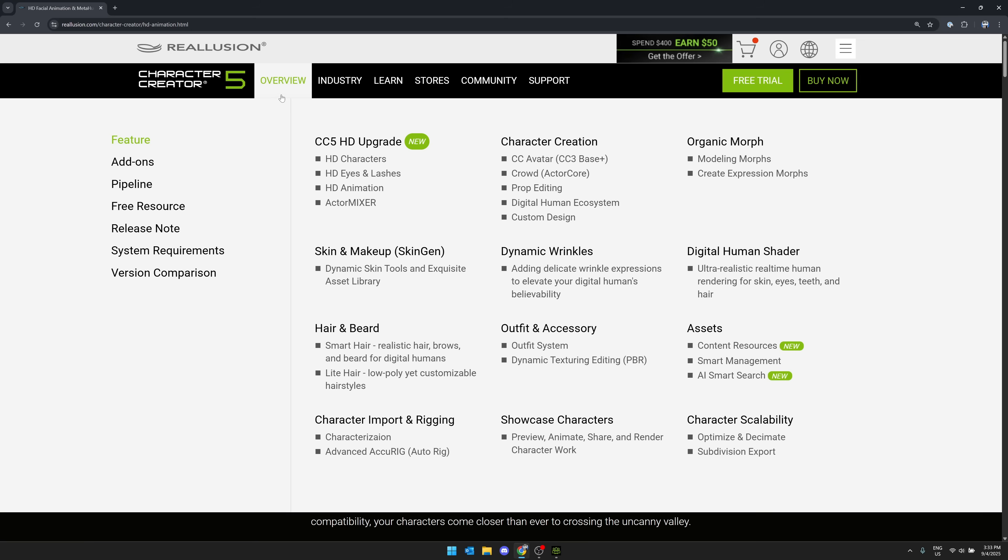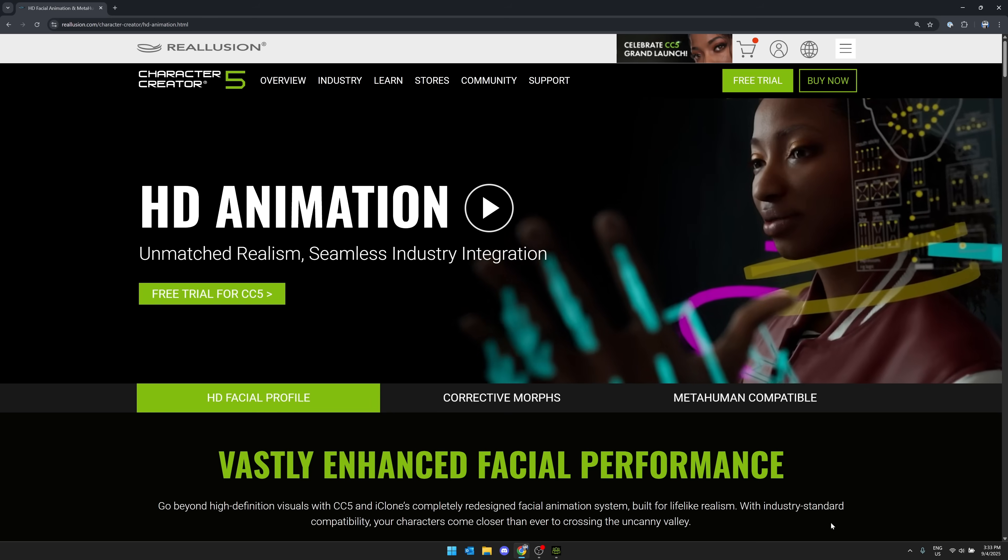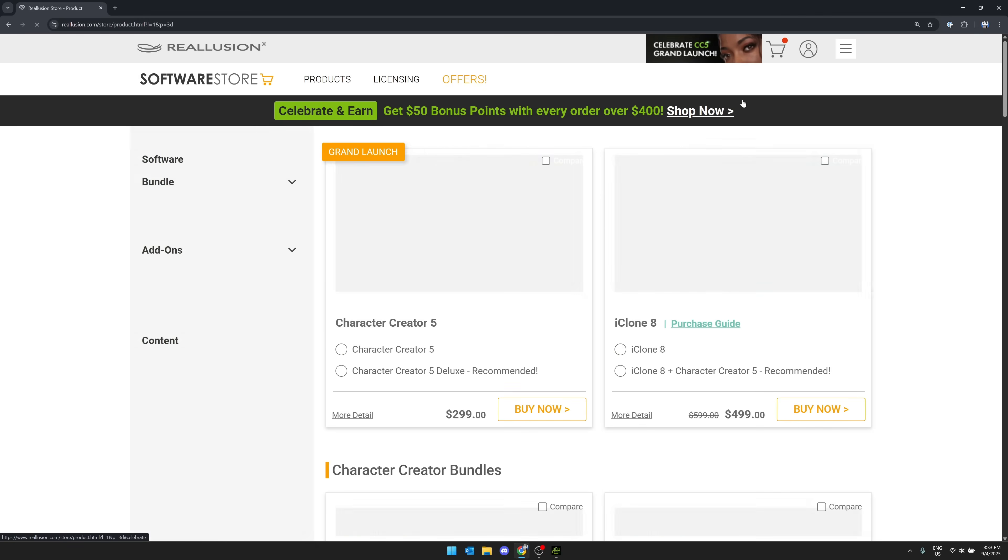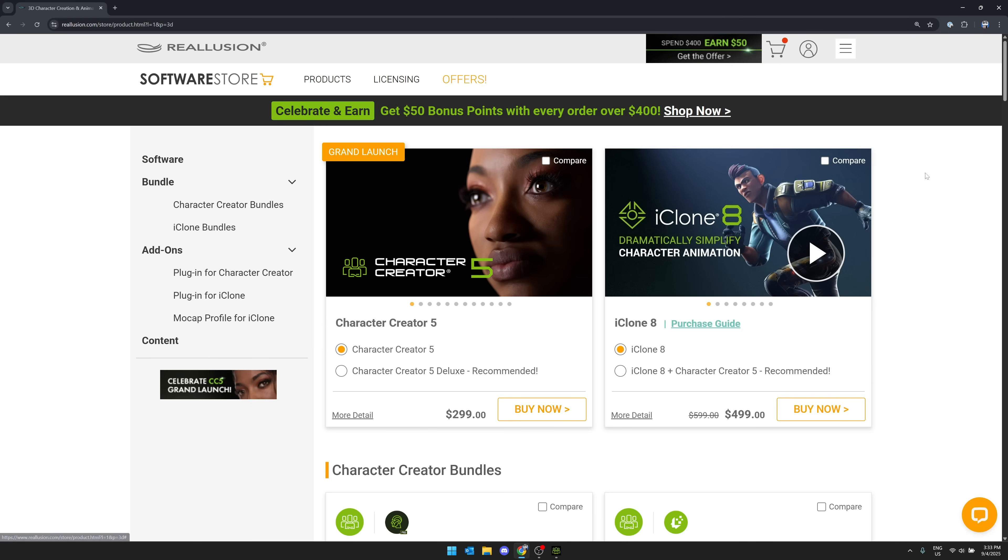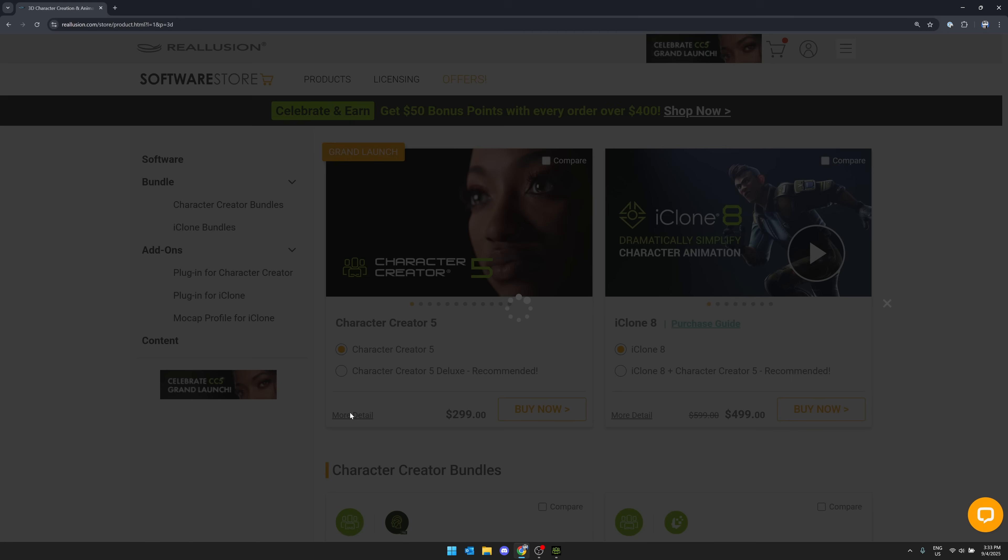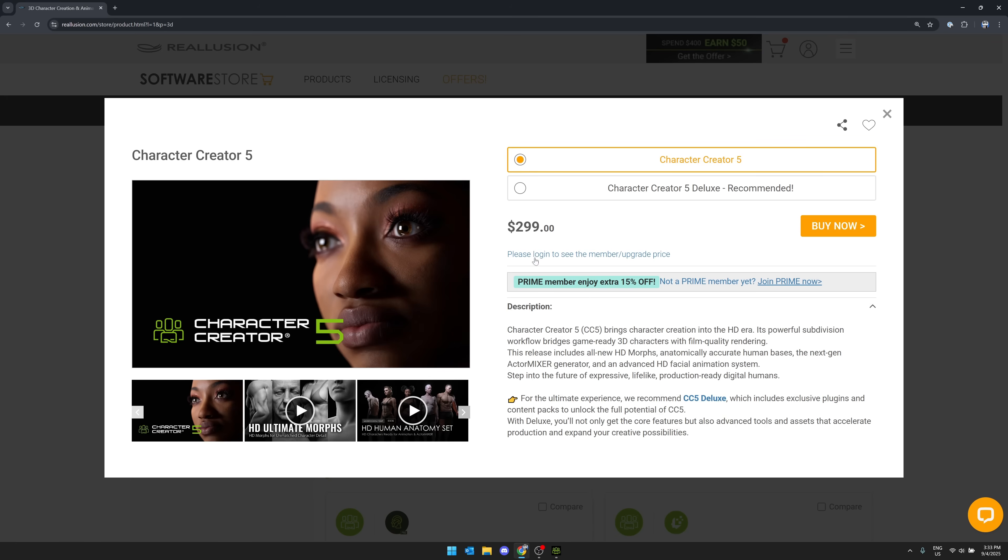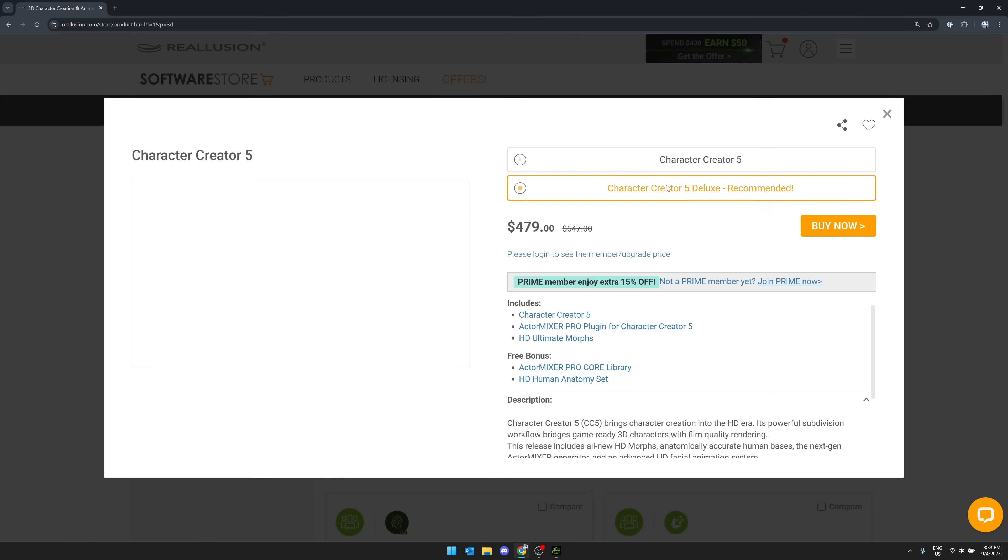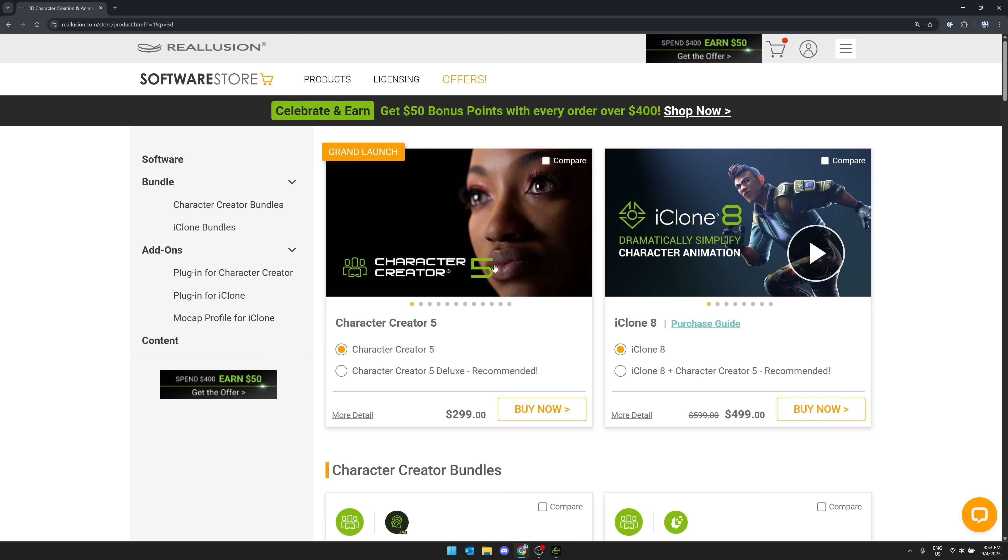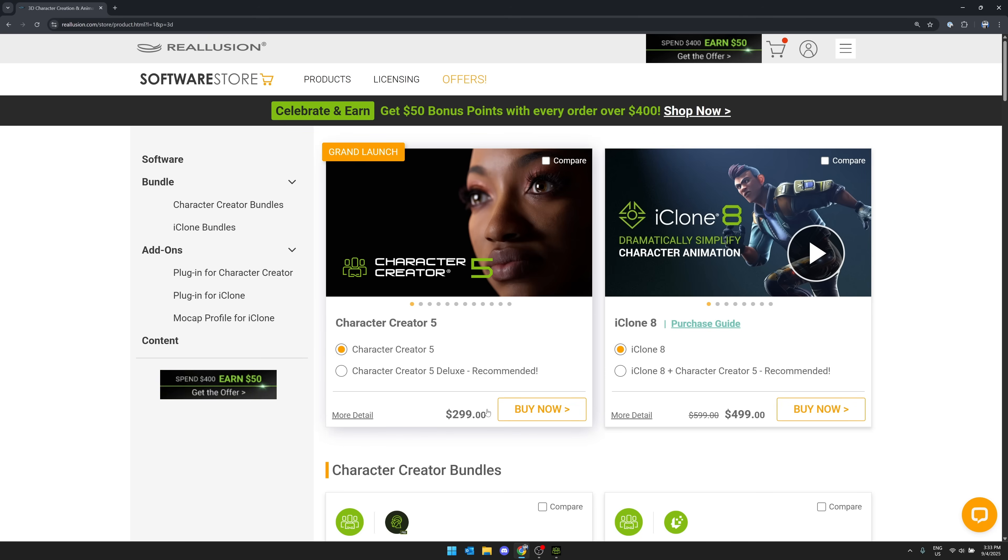And of course they want you to work with their other tools that are out there as well. So if you're interested in picking this one up, first off, there is a free 30 day trial, but here you can see this is it. It is $299. That gets you the base version of it. It is a perpetual license. So once you own it, you own it forever, but then you can get the next version. There's also a deluxe version. This has the core library of mixers. So a bunch of different face sets to blend between, the morph sets to work between and a human anatomy set to work with as well. So a bunch of content there, if you're interested in that.